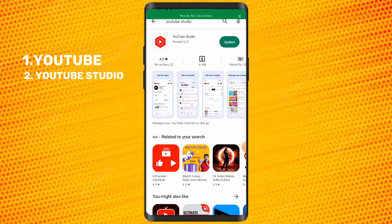Then the next thing you need is your content, which includes your thumbnail, your description, your tags, and everything else you need.